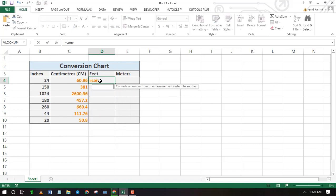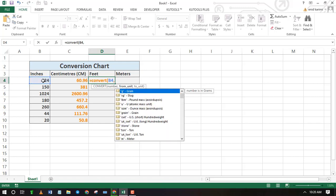You can also convert inches to feet using the same function, just type the feet initials as target unit or select from the list of options. All right, here we go viewers.